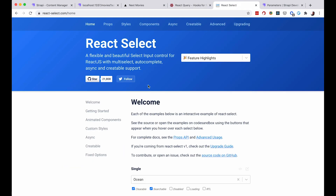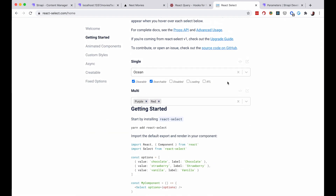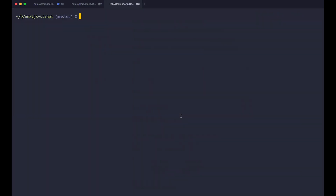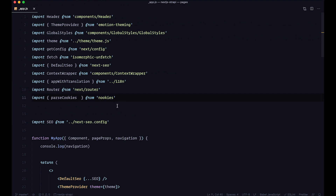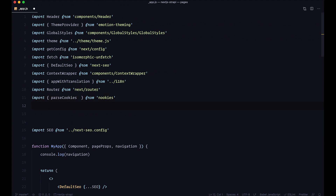We are also going to be using React Select, which creates nice select boxes where you can select single or multiple data. So let's first install both libraries. Go to your console and just do npm install react-query and react-select.